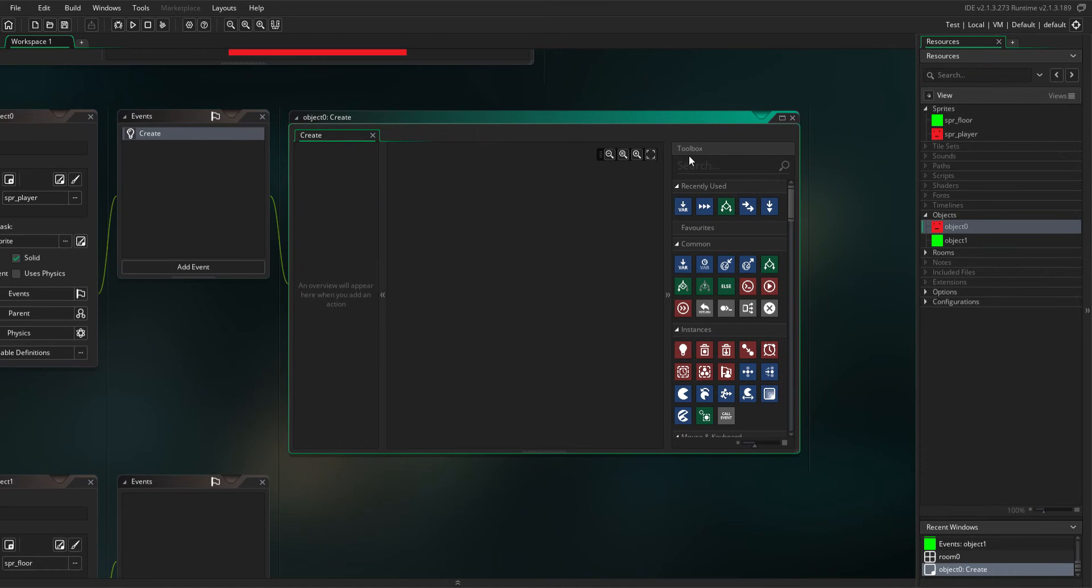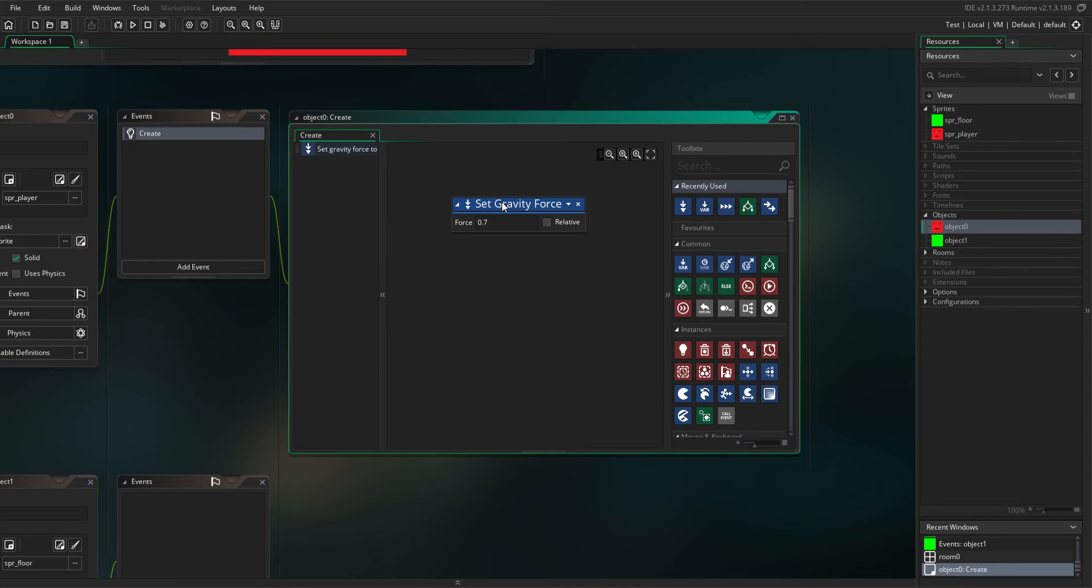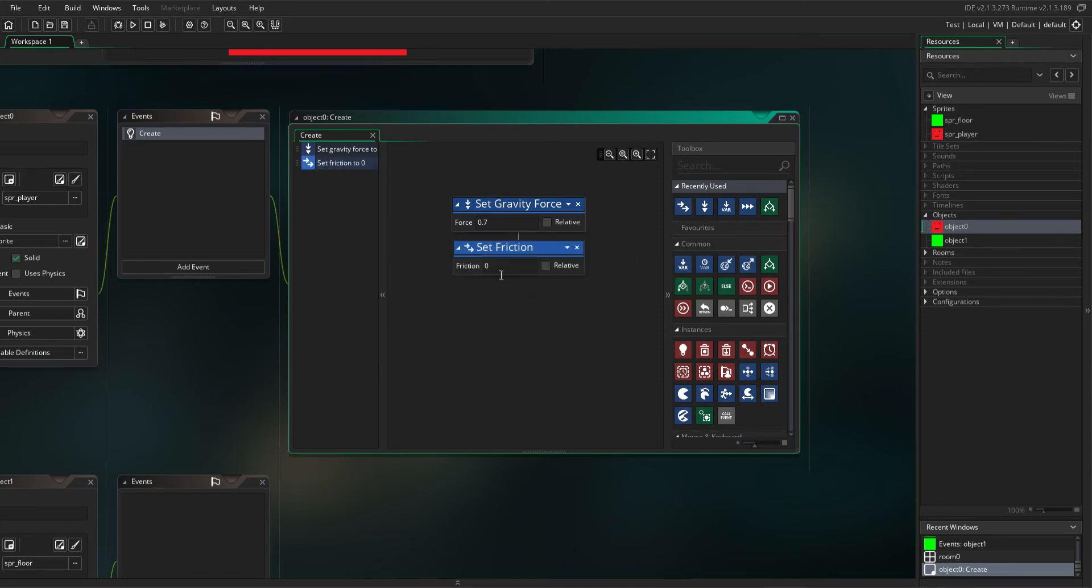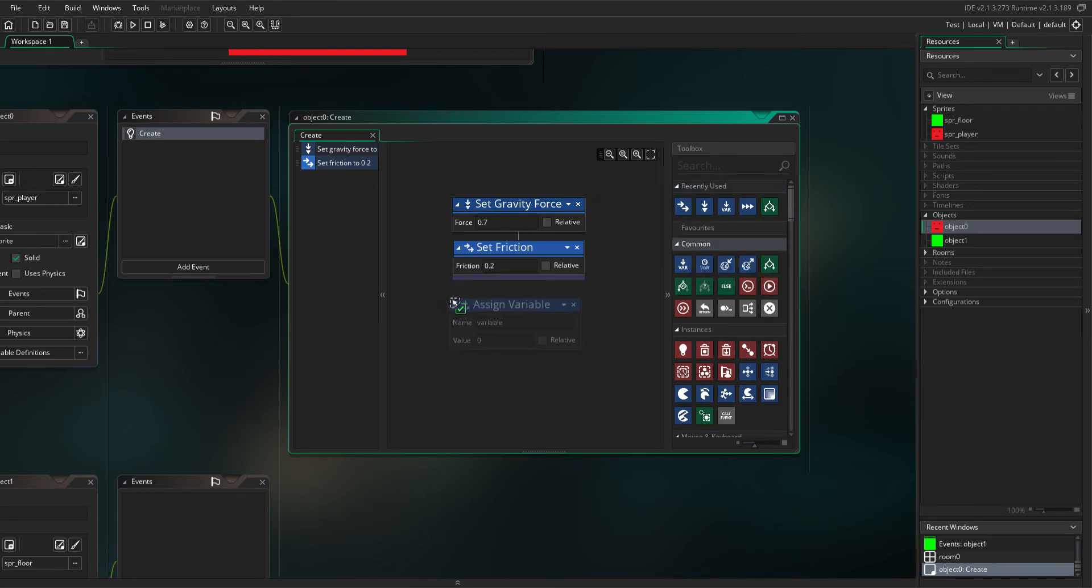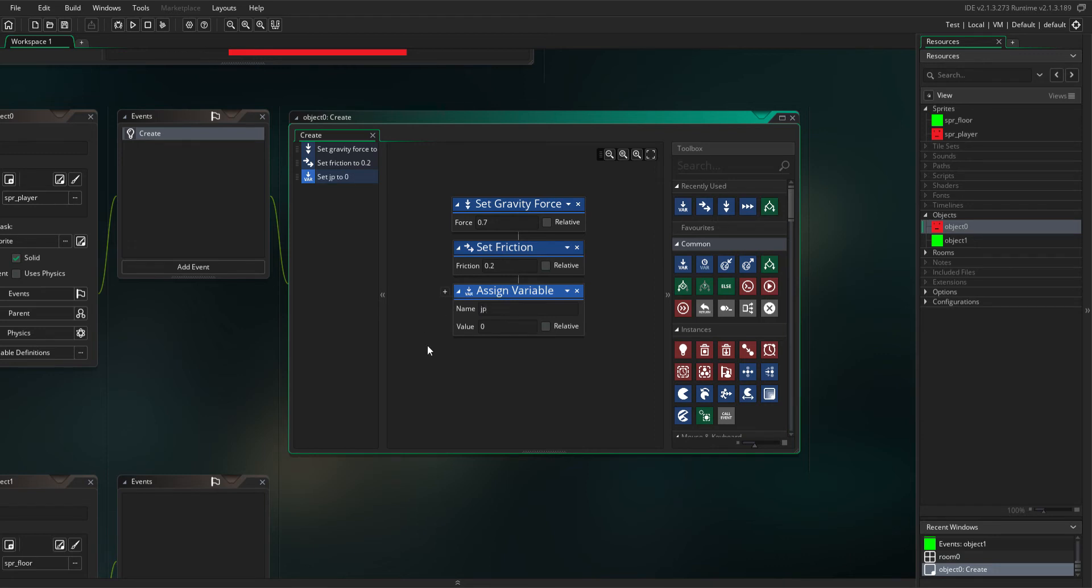In this create event, you want to add set gravity force to 0.7, set friction to 0.2, and then assign variable JP to 0. You can change the name of this variable.